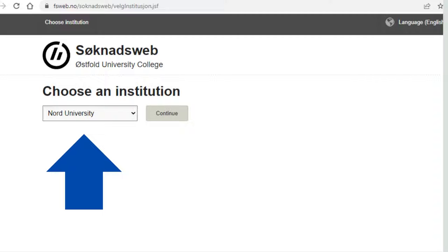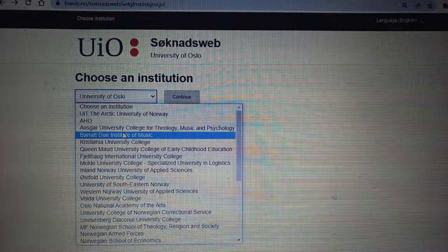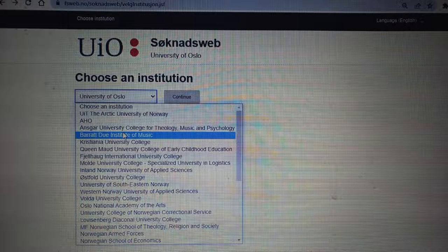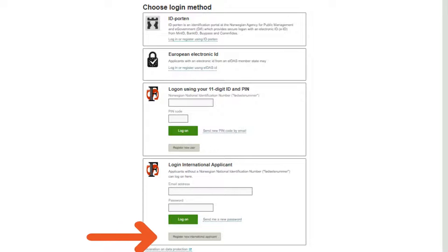When you click login, you will see the next page. From here you have to choose the right university. Click on the university option — 'Choose an Institute' — and you will find many universities listed. Choose the right university according to your field and then click continue.